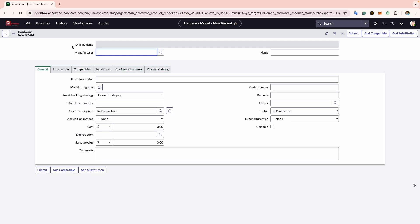The first one is Display Name. This field automatically displays a value from the manufacturer and the model number field, creating a concatenated name. This is particularly useful when viewing hardware models in a list or a report.